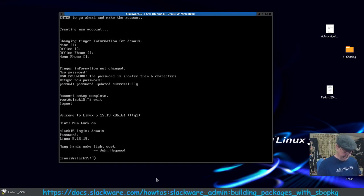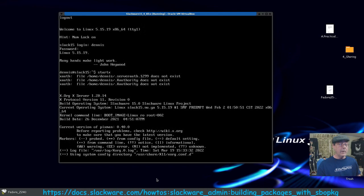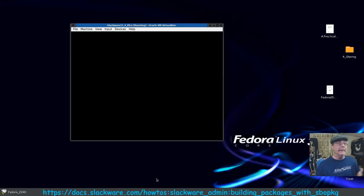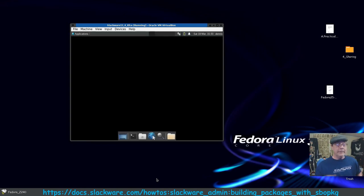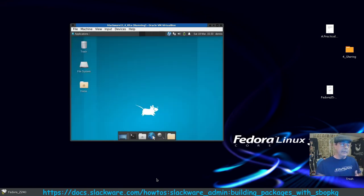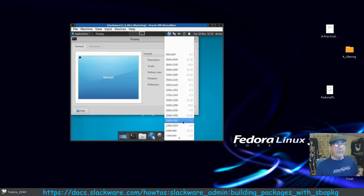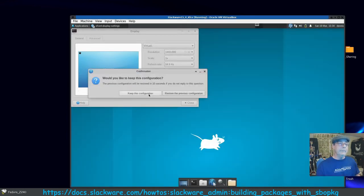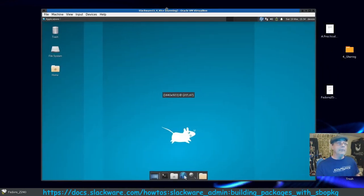Log in as our new user — if we did everything correctly, there we go. Now we can type 'startx' and this will start the XFCE desktop. I'll press Ctrl+C to get out of scaled mode. Go to Settings > Display — I'll set 1440x900 for now. We do have the guest additions installed, so the mouse goes in and out. This is the XFCE desktop.